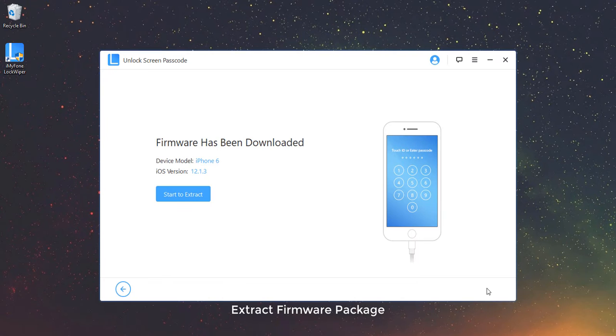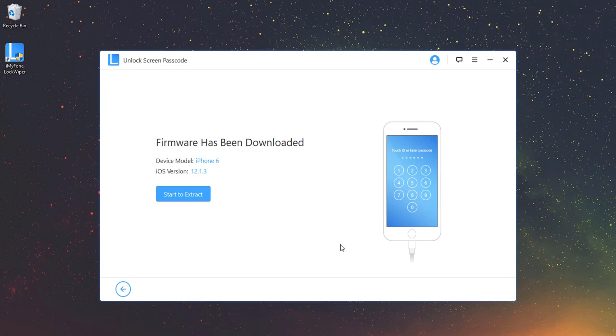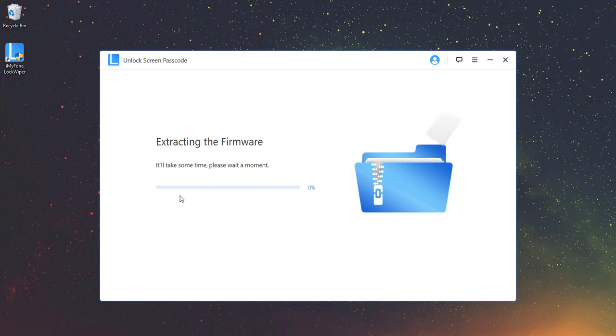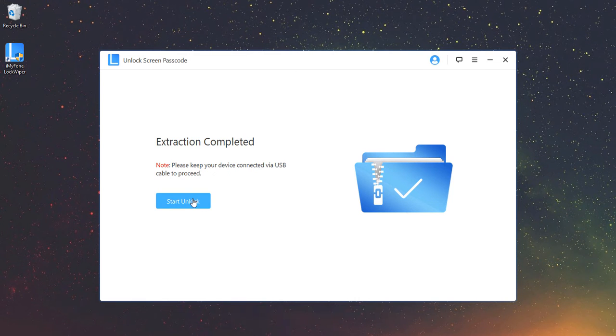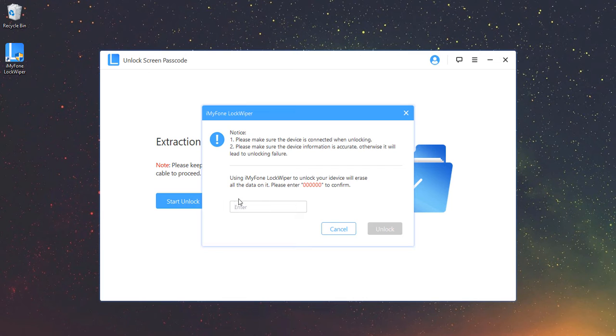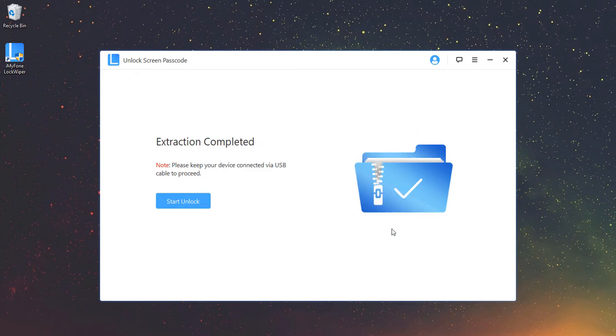Extract Firmware Package. After the firmware package is downloaded and verified, click on Start to extract and wait for it to finish. Step 3: Unlock Screen Passcode. Click on Start Unlock. Enter 000000 to double confirm you are agreeing to unlock your device. Then click Unlock.